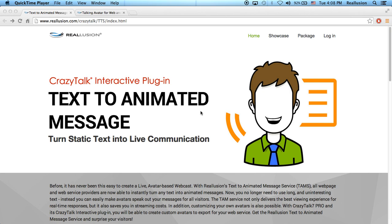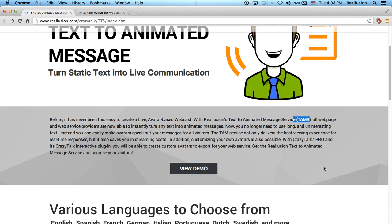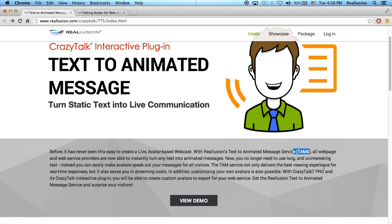Welcome to the new Text to Animated Messaging Service for Crazy Talk 7 and the Interactive Plugin. This new Text to Animated Messaging Service, or TAMS, is a service that allows you to create live avatar-based webcasts. You don't necessarily have to create your own scripts and avatars with Crazy Talk — you can use the Reillusion server and the text-to-speech options available inside.